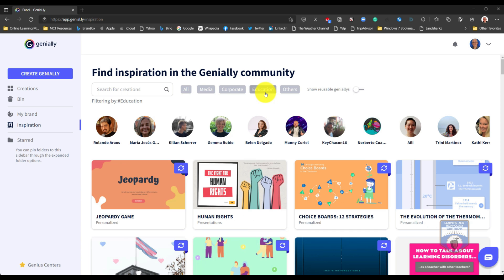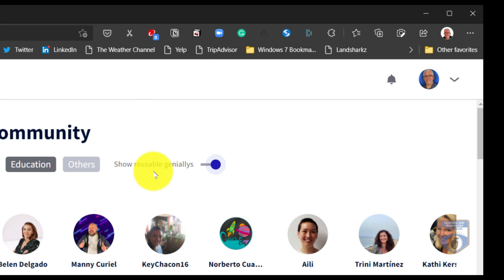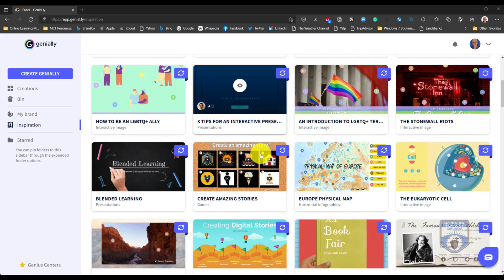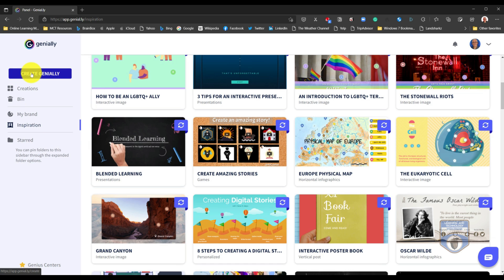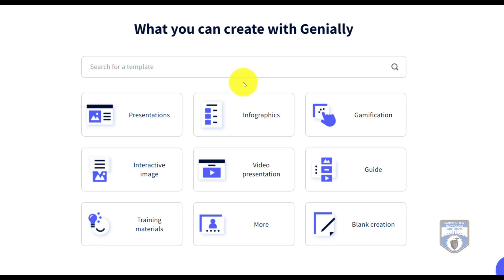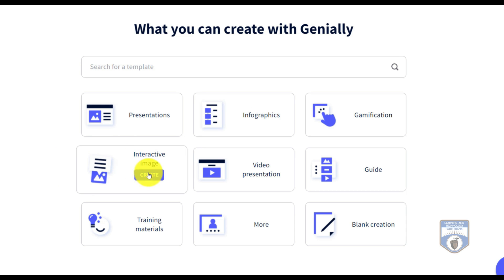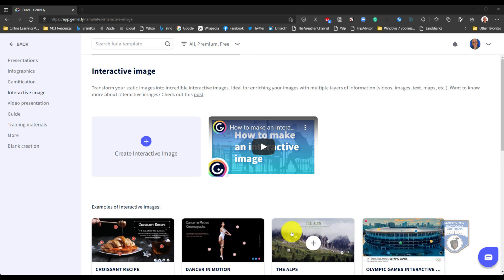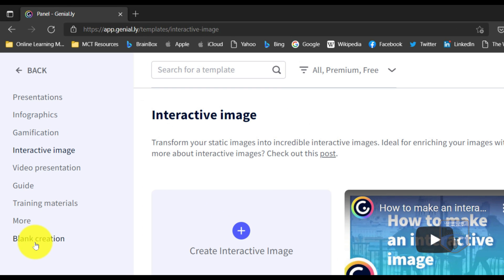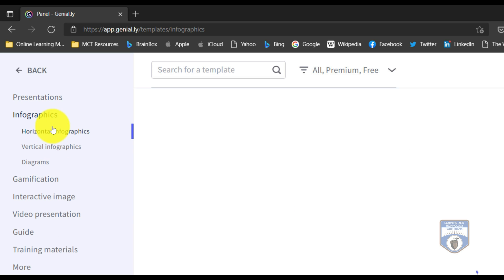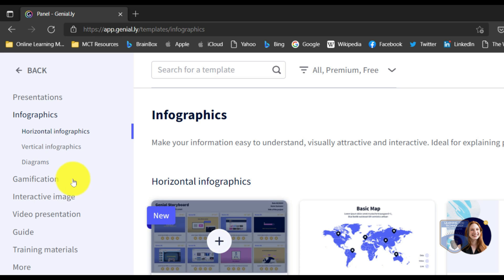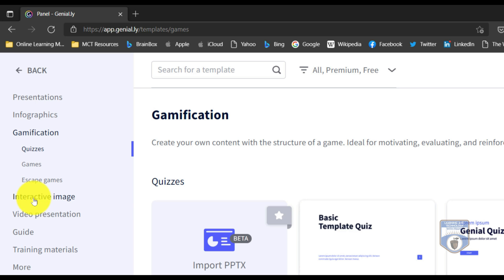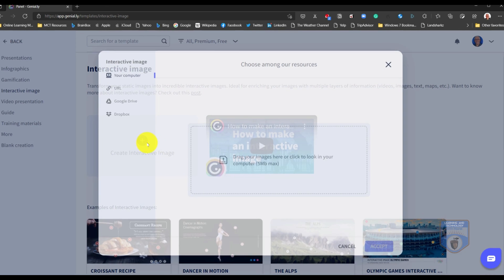If you go into creations, you can see what you've done. You can create folders here so you can keep things organized. There's even inspiration here, so you can get inspiration on what other people are doing. Say I go to education, for example, I can see some things that are there, and I can even look at ones that are reusable. Jeopardy game is a very popular one amongst students. We can see all the very cool things we can do. Now I'm going to create a brand new one.